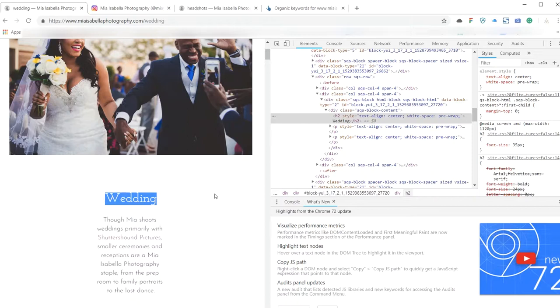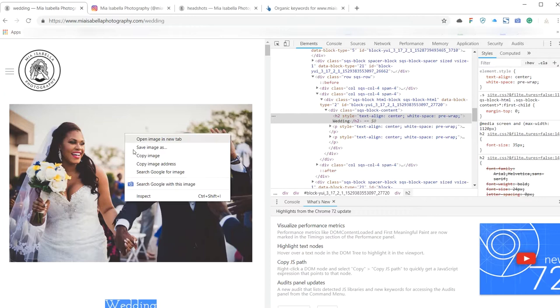It would be awesome if on your page, on your wedding page for example, if you had an H1 tag that said New York weddings or New York wedding photographer, just to give a context to what you're looking at. And the other thing I've noticed from the code is the images, the names of the images.